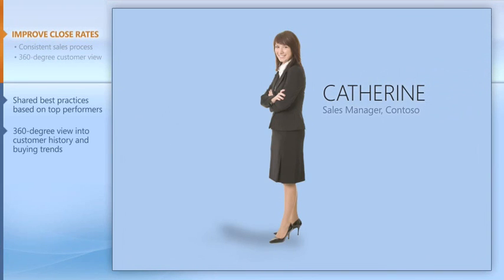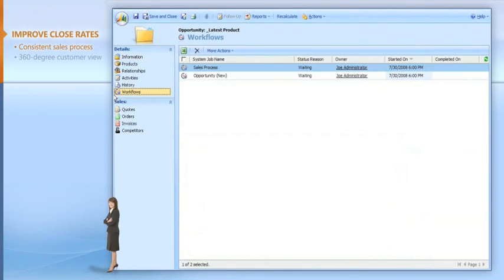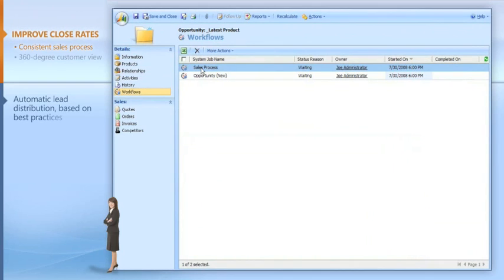Now we can use best practices to automate our lead distribution process. The system intelligently filters our leads for me and automatically assigns them to salespeople.